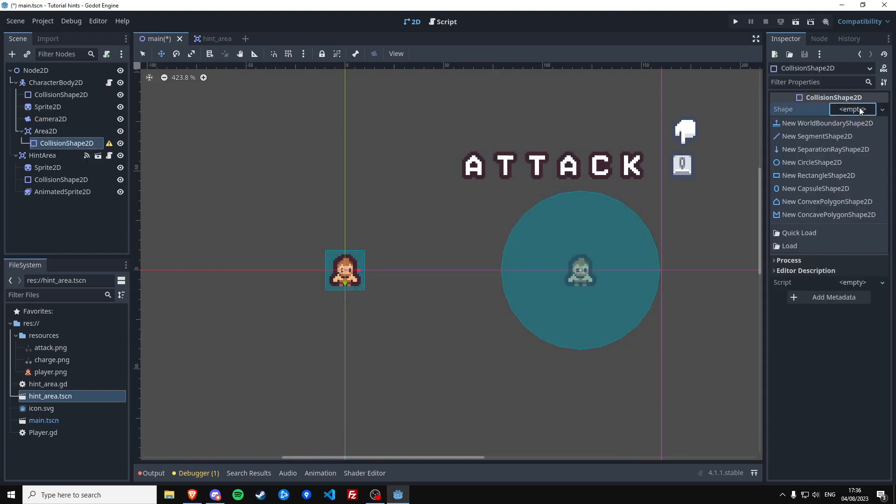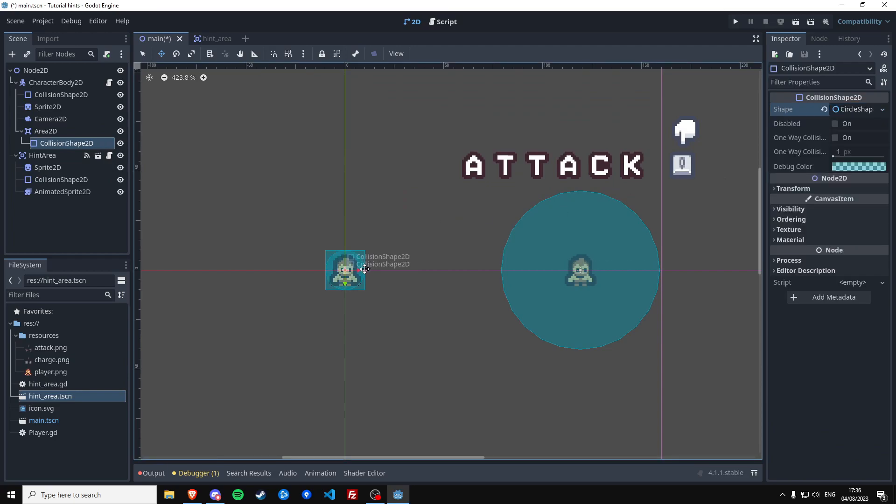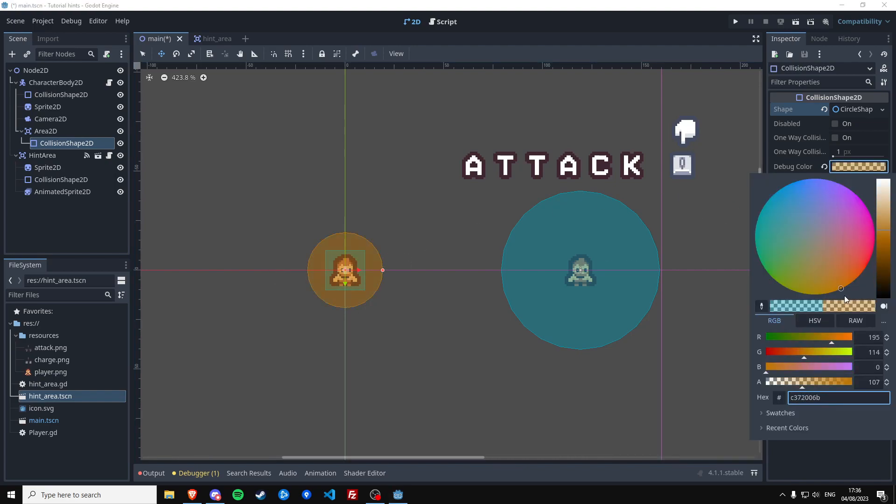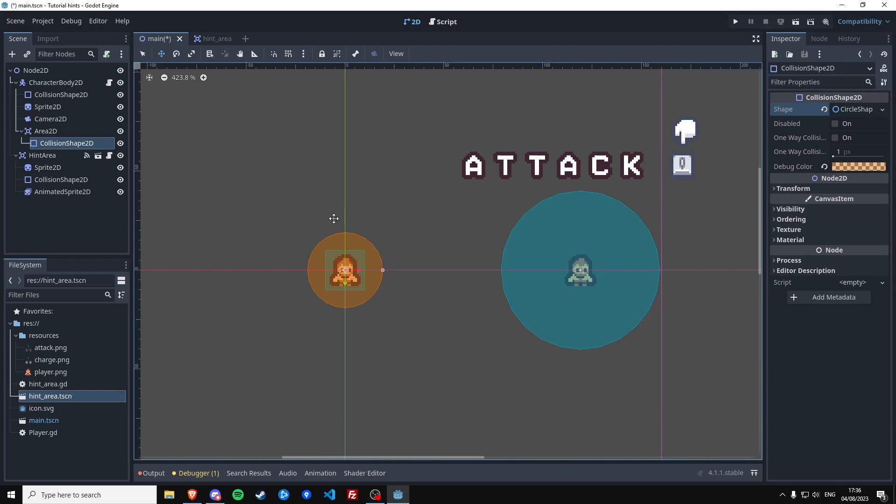And let's say the player can detect a hint area if it's inside of his circle collider over here. Let's make it orange to differentiate. Okay, and now we still need to tell these two collisions, or at least these two areas apart.